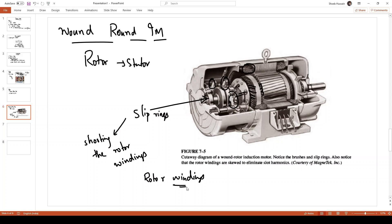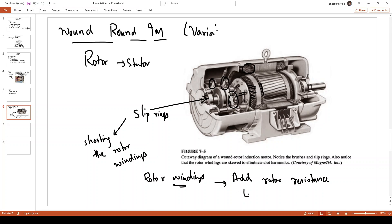In the wound rotor induction motor, the rotor windings are connected to a slip ring arrangement, and we can add additional external rotor resistance to this circuit. The rotor resistances or rotor windings are accessible through the slip rings, so by means of these slip rings we can add additional resistance to the rotor windings. This is primarily done for speed control. Therefore, the wound rotor induction motor is also known as the variable speed induction motor.